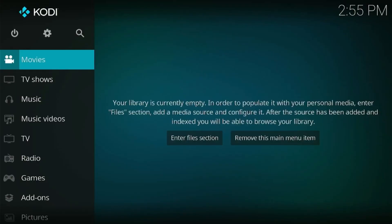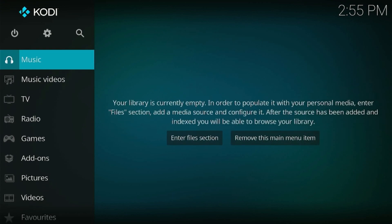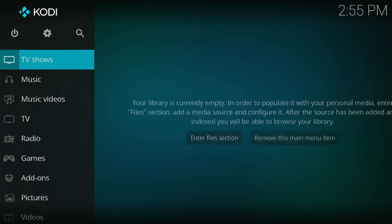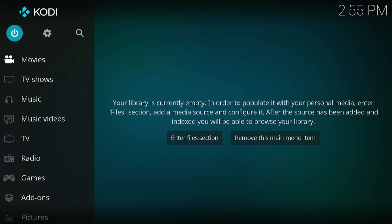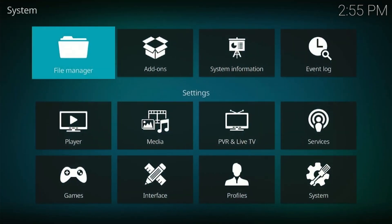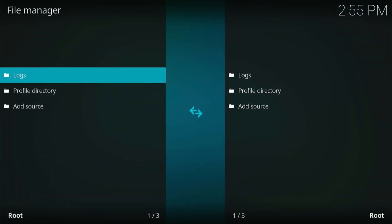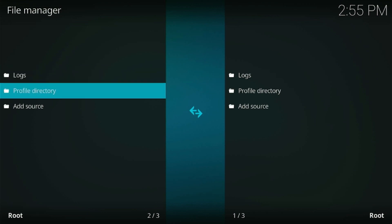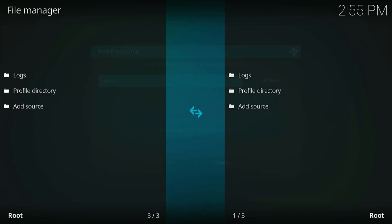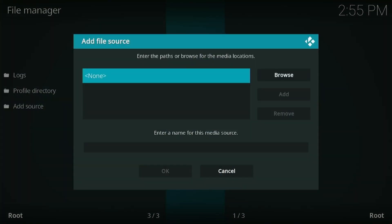This is the new Kodi 21 Omega app, which is quite similar to the last version. You can install any Kodi add-on by clicking on the Settings icon located at the top. Now click on File Manager, select the Add Source option, and then add any Kodi repository URL to install a Kodi add-on.